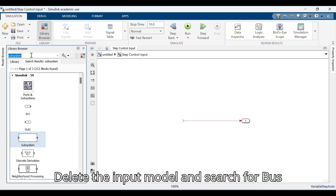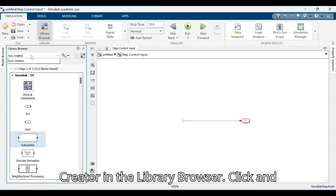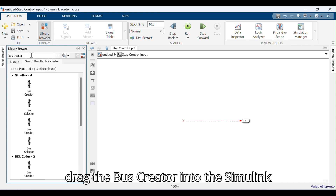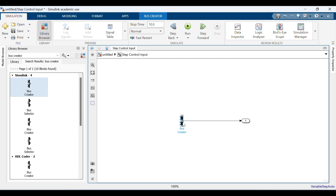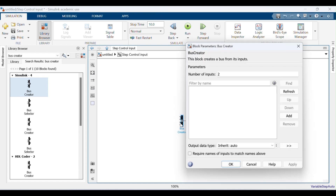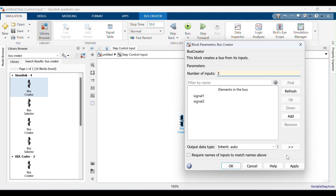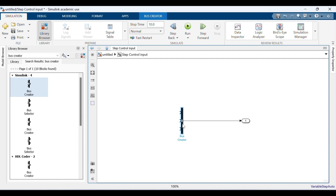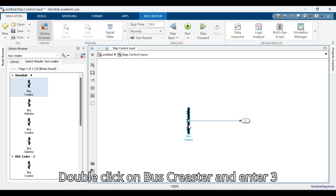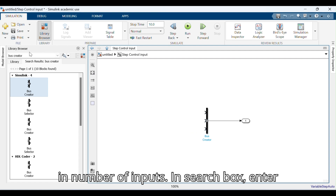Delete the input model and search for Bus Creator in the Library Browser. Click and drag the Bus Creator into the Simulink model. Double-click on Bus Creator and enter three as the number of inputs.